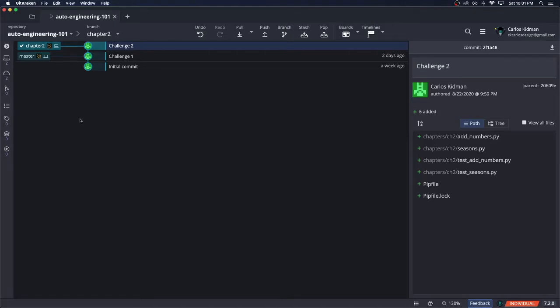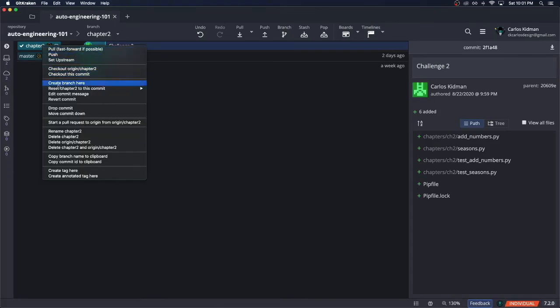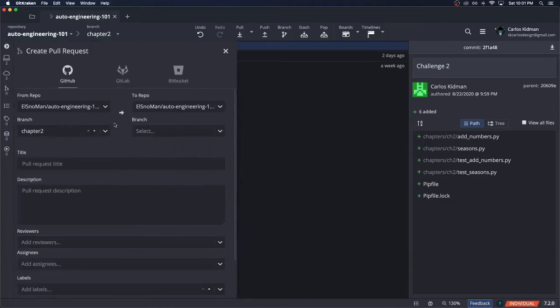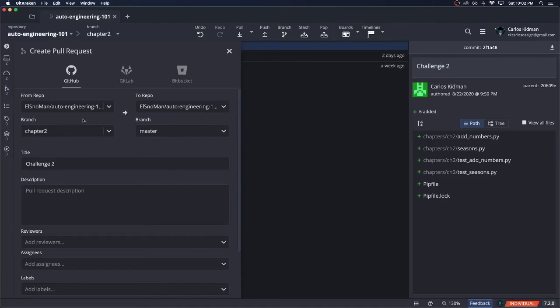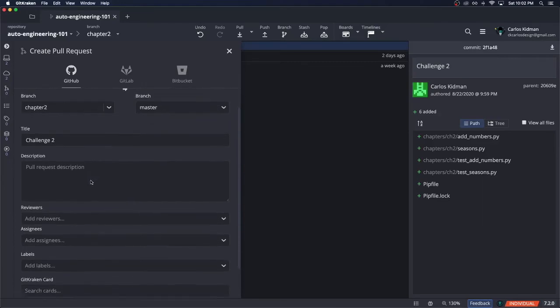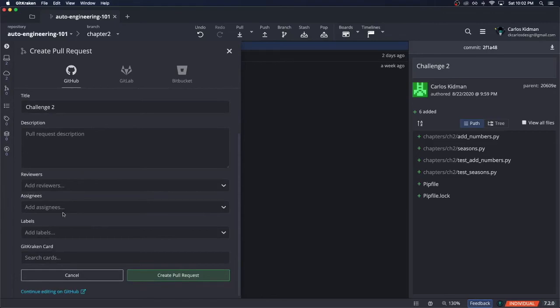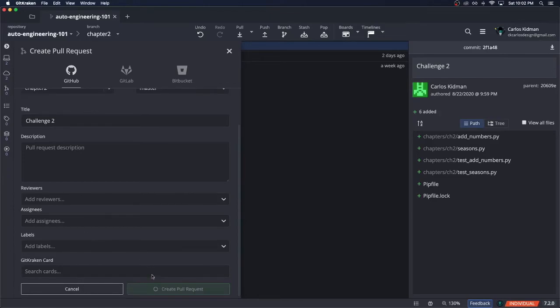To create the pull request in GitKraken, we simply right click on chapter two and do this: start pull request to origin from chapter two. Starting at the top, we're using GitHub so that's good. The repo is the exact same repo. Our branch is from chapter two, we're trying to merge it to master. The title is challenge two. We can give it any description we'd like and even add other people or tag them in case we want to organize or notify people to do the pull request and code review. Once this is good to go, we'll click create pull request and then view on github.com.